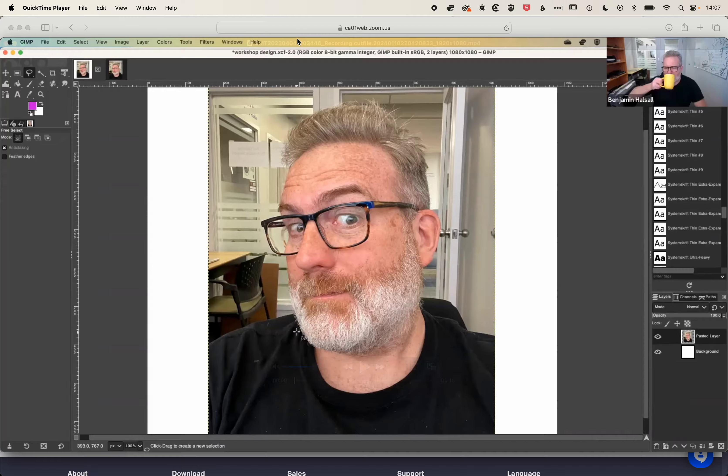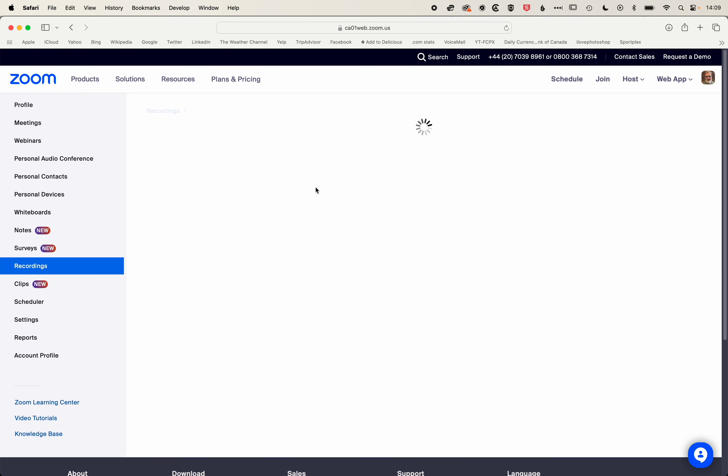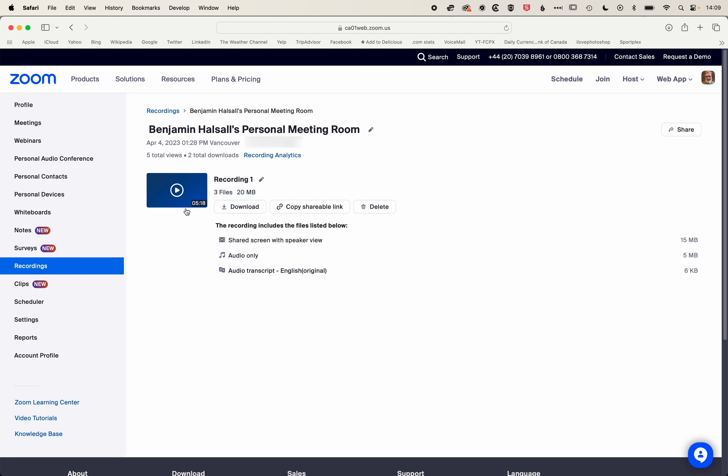Once we finish trimming we can come back to the page, hit refresh. You can see I've gone from 35 minutes down to 5 minutes, so I've shortened this quite a lot.